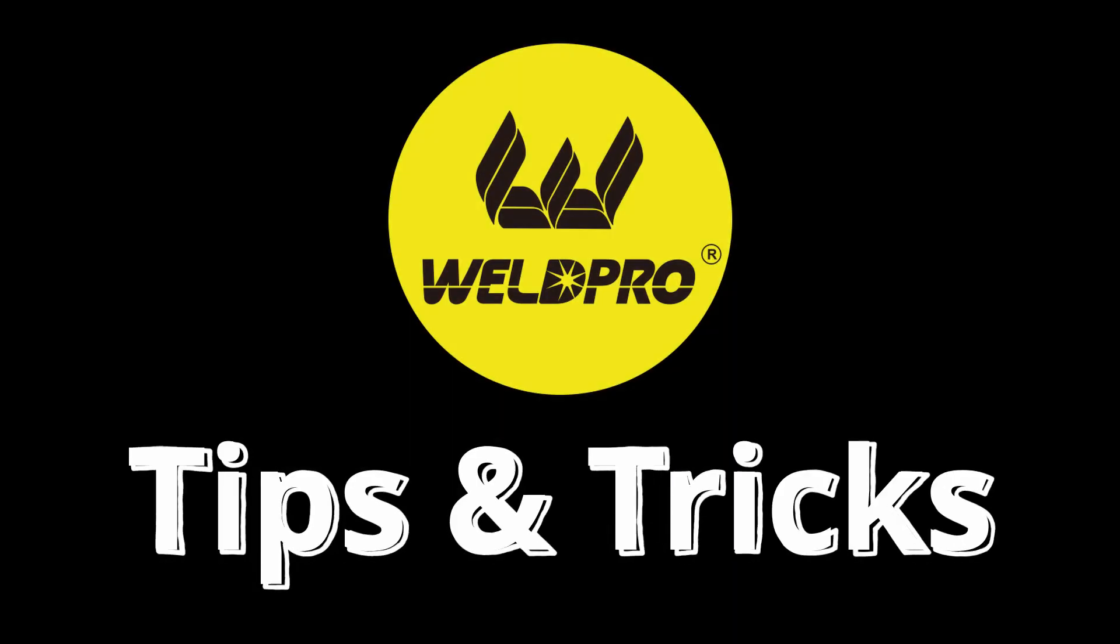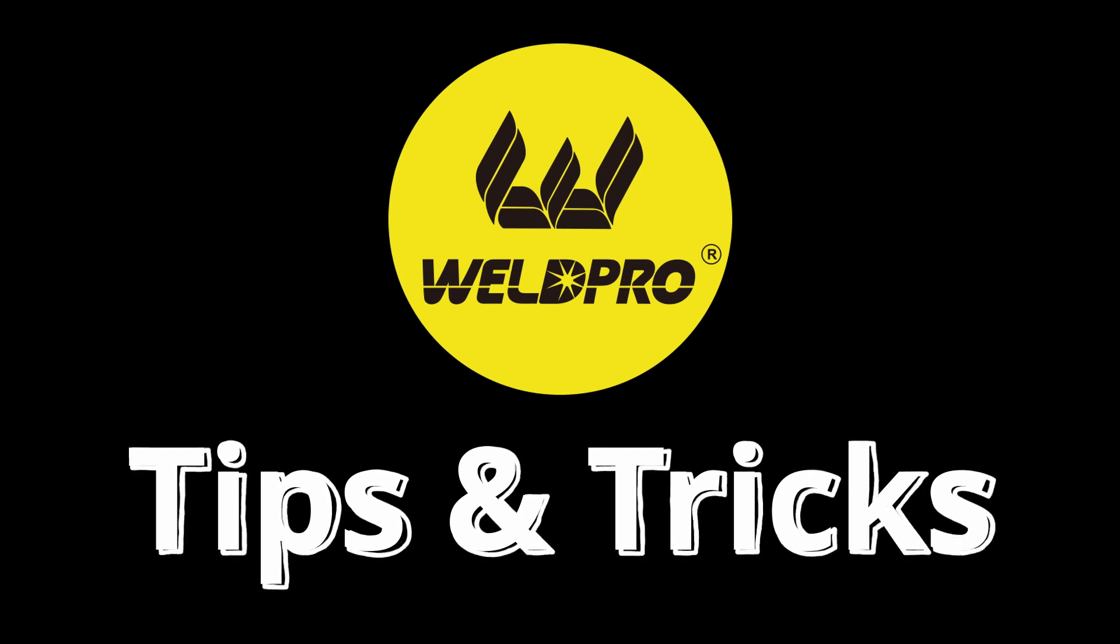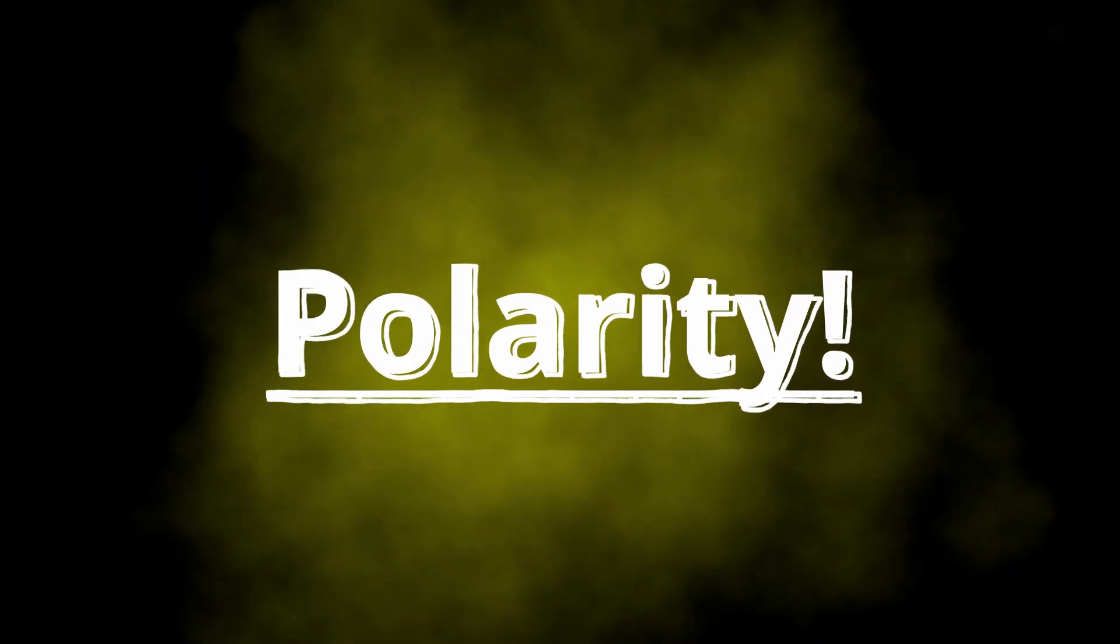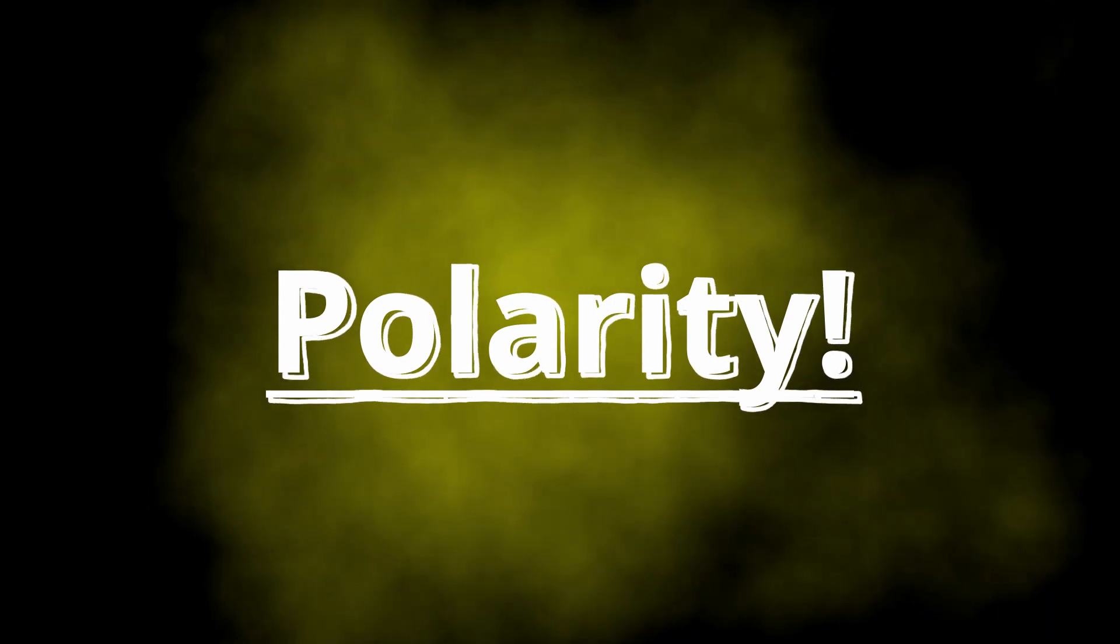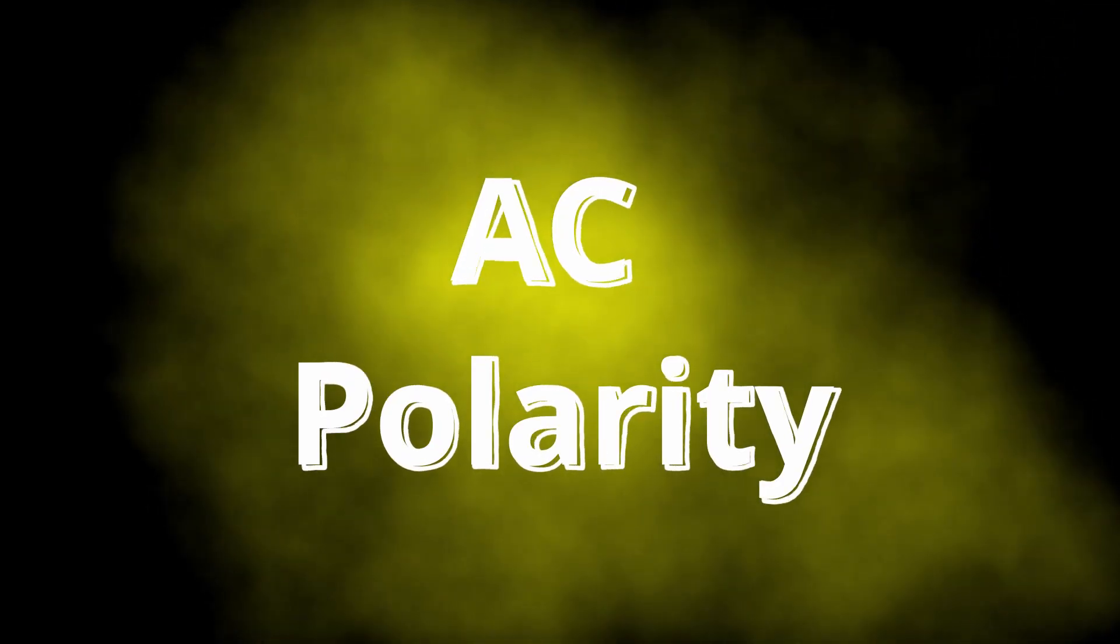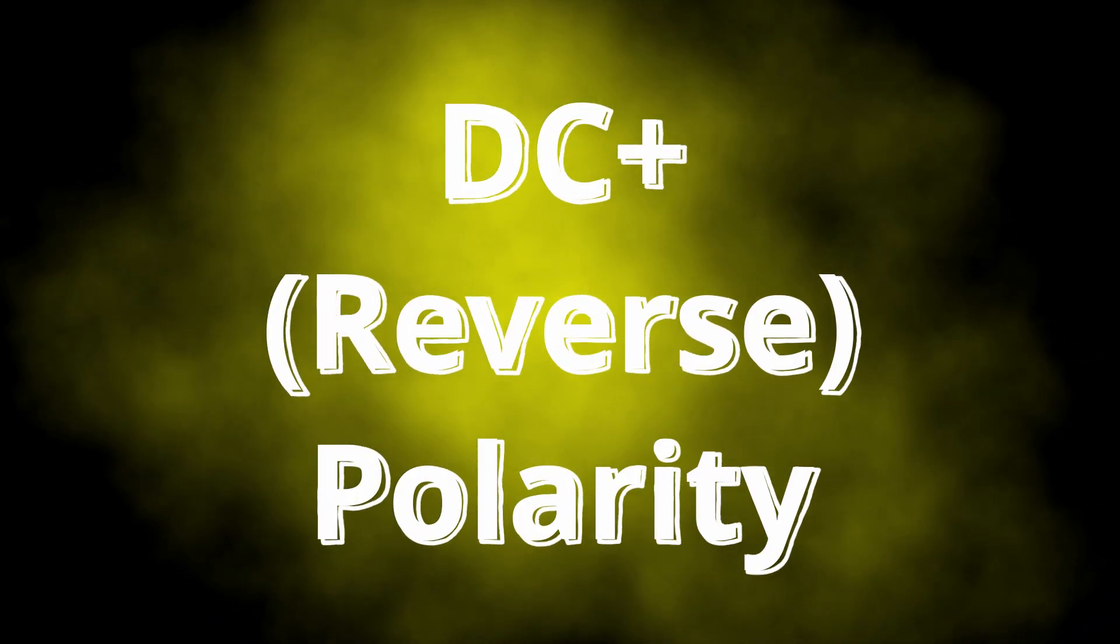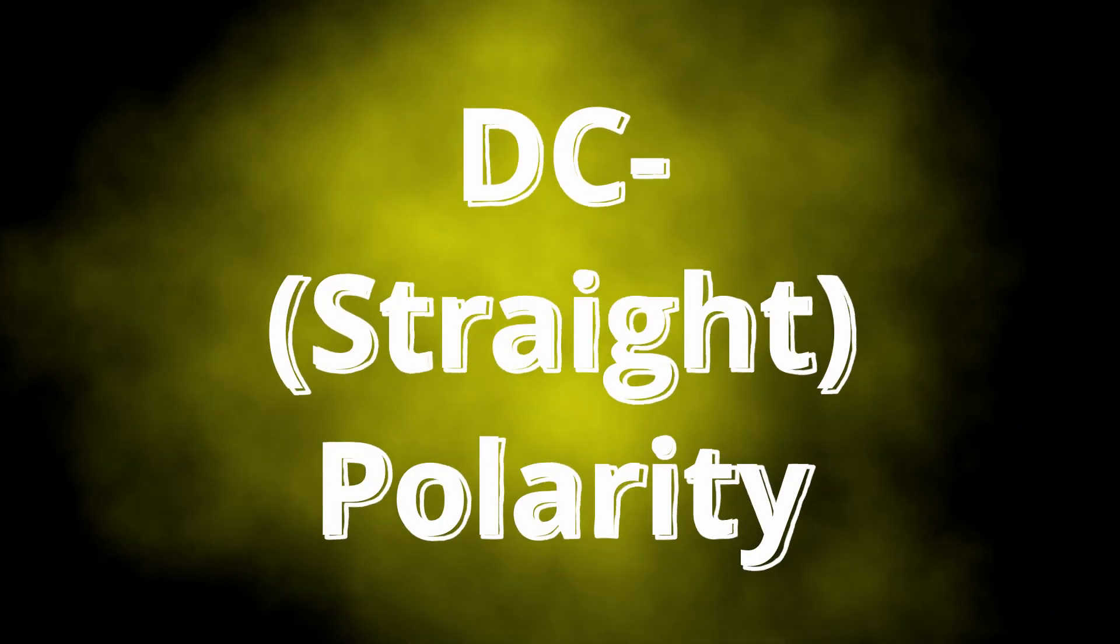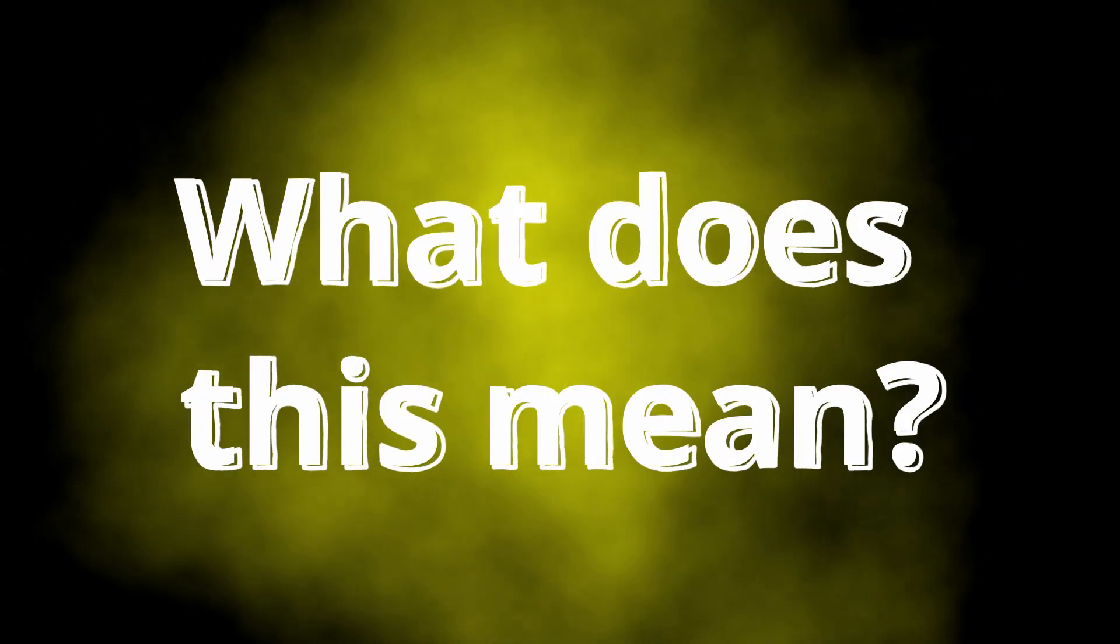Hey everybody, welcome to Weld Pro Tips and Tricks. In today's episode we're going to be taking a beginner's approach to welding polarity, understanding the differences between AC polarity and all of the nuances that go along with that, DC positive sometimes referred to as reverse polarity, or DC negative straight polarity. What do all of those terms mean?